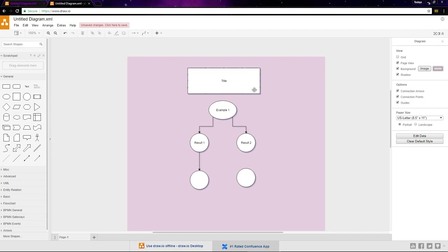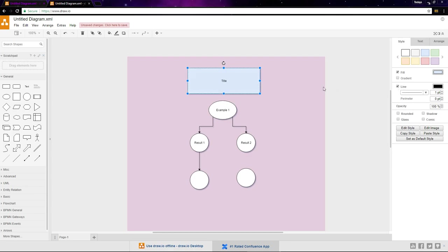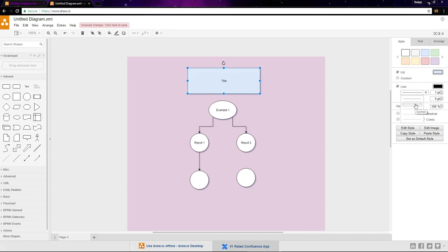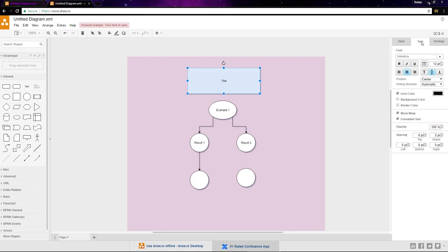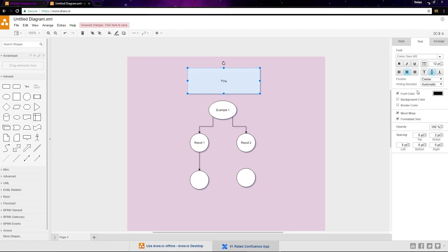With the symbol selected, you can set the fill color with these swatches or with this color selector. Also, line is the border around the symbol which you can turn on or off. Set the color or change the style of the line. Under the text tab, we can change the font of the text we added to the symbol and bring the size up a bit.